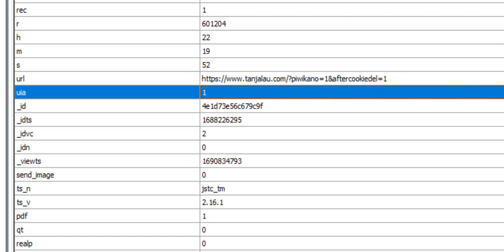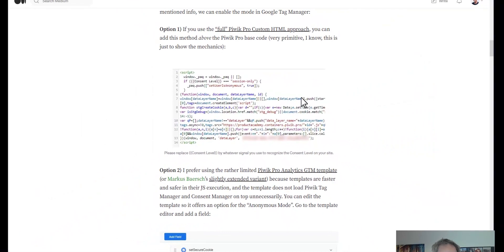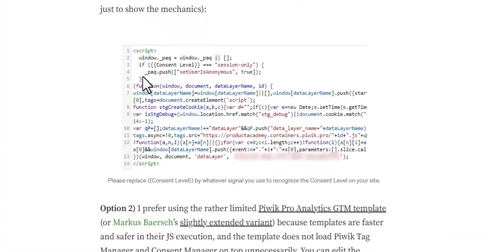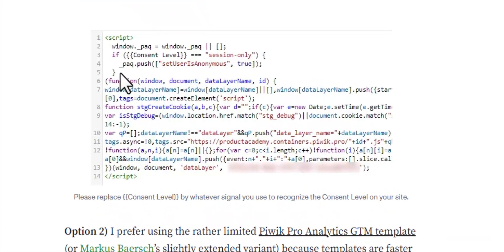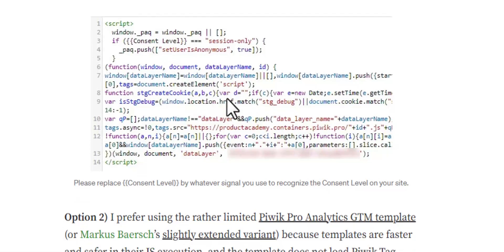switched on. As I'm showing in the article, if you use Piwik Pro's tag manager and full-blown approach, you can set the set user is anonymous to true before you initialize Piwik Pro or before you fire a page view, or